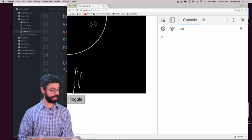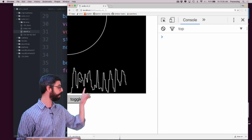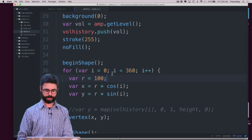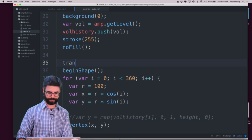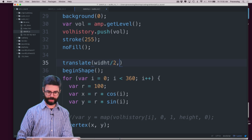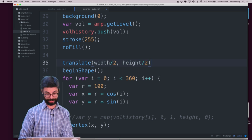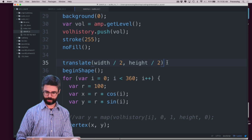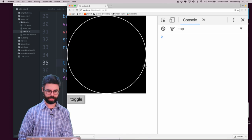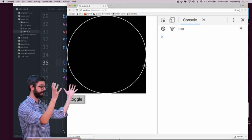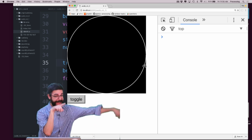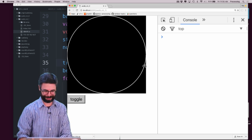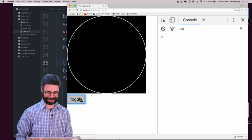I can set r equal to just 100. Let me run this — there's that circle, it's around 0, 0. So what I want to do now is say translate width divided by 2 to have the center be in the center. And here we go — now I've got that circle. I'm using polar and Cartesian coordinate systems.